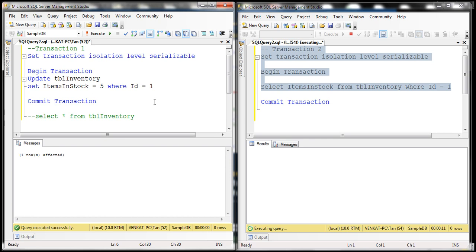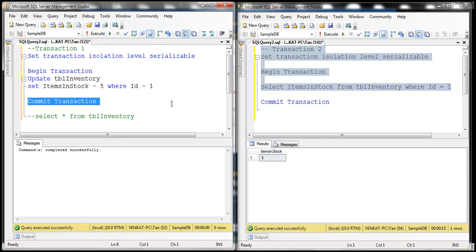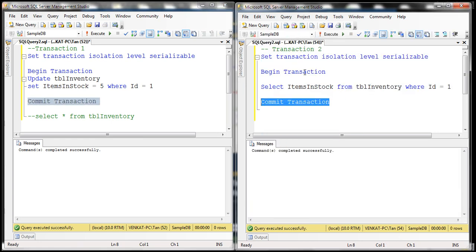Now look at what's going to happen when I commit this transaction. At that point, transaction two is allowed to move forward, and it retrieved the committed data from the database. So let's go ahead and commit this transaction. Now let's see how things are going to change when we use snapshot isolation.